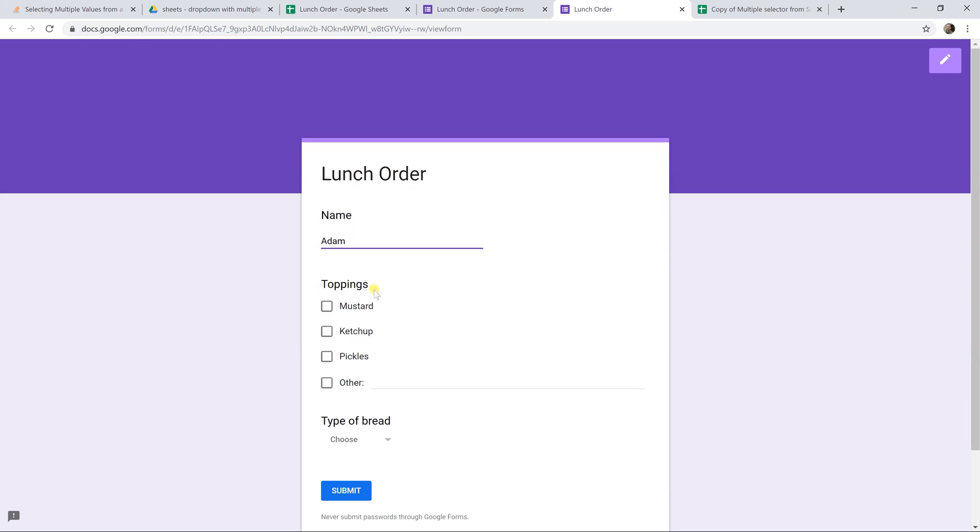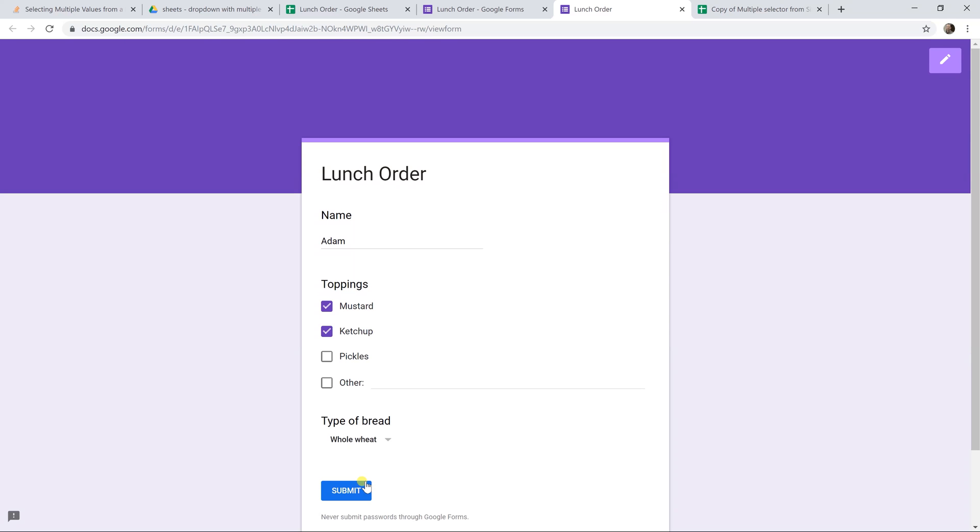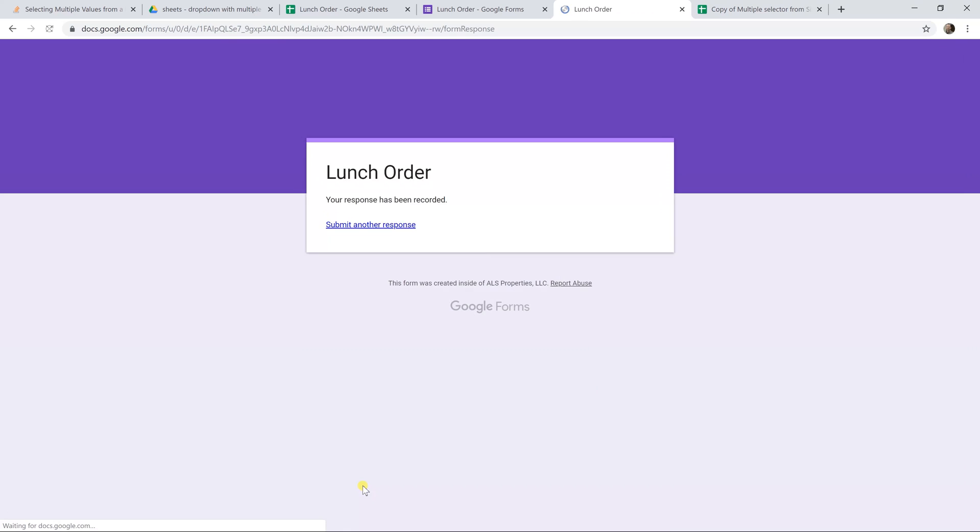We'll come down to the toppings. Now wait for it because we want mustard and we want ketchup. And then if we do the dropdown, you can see you can only choose one of these two options. We'll left click on whole wheat. The dropdown goes away. I didn't even have a chance to try to hold down the control key and select more than one. It just lets you select one and click Submit. And there you go. It took your lunch order.